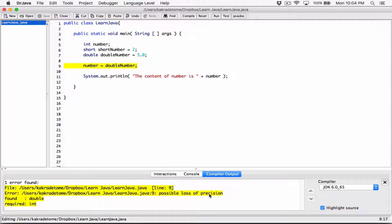It's saying 'possible loss of precision' because if you force it to store something way bigger than what this can hold, it will only store what it can hold and throw away the rest. It's telling you that you will lose data. It's requiring an integer because it can only store integers, but you're giving it a double. And double is way bigger. So it's saying: I won't do this because if I do, you will lose data.